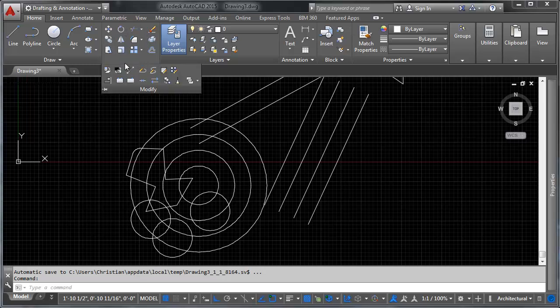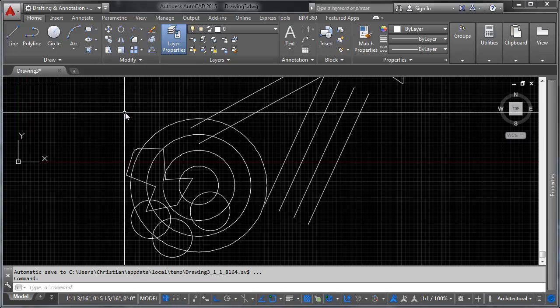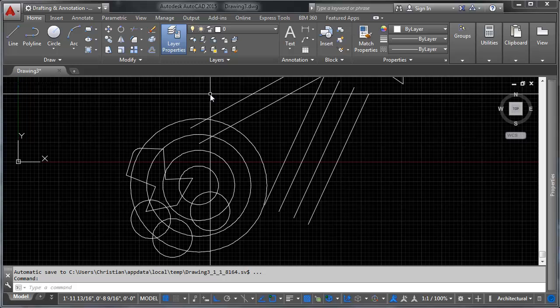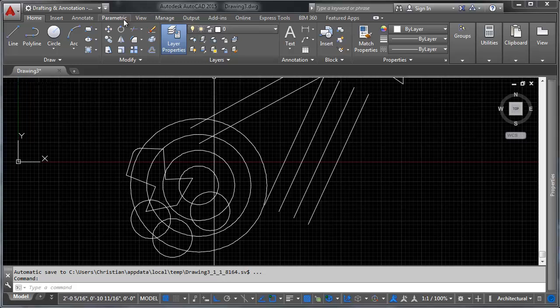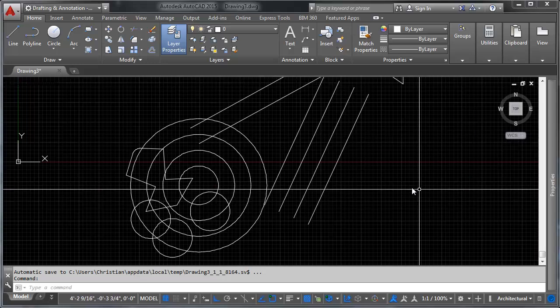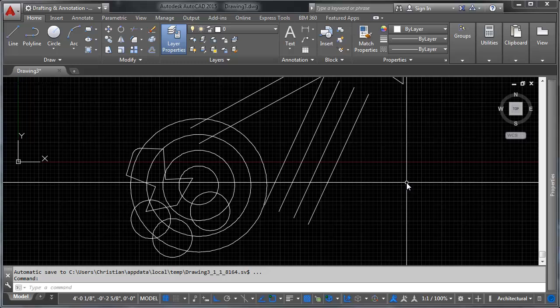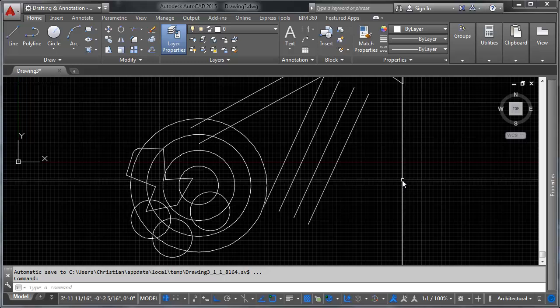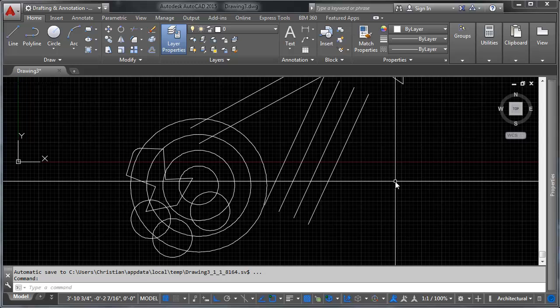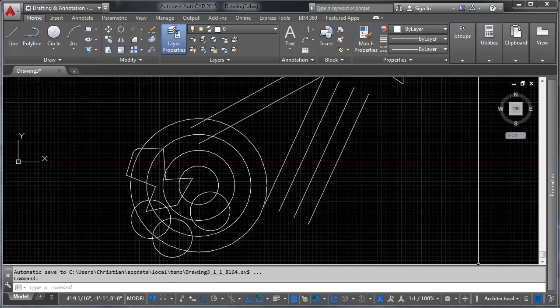There are more modification tools available, but these are the essential ones you need to use AutoCAD effectively. By now you should be able to move, copy, rotate, fillet, offset, and mirror objects. That's it for this video. If you have any comments or questions, leave them in the comments below. Give a thumbs up if you liked it, subscribe if you loved it, and we'll see you in the next video.